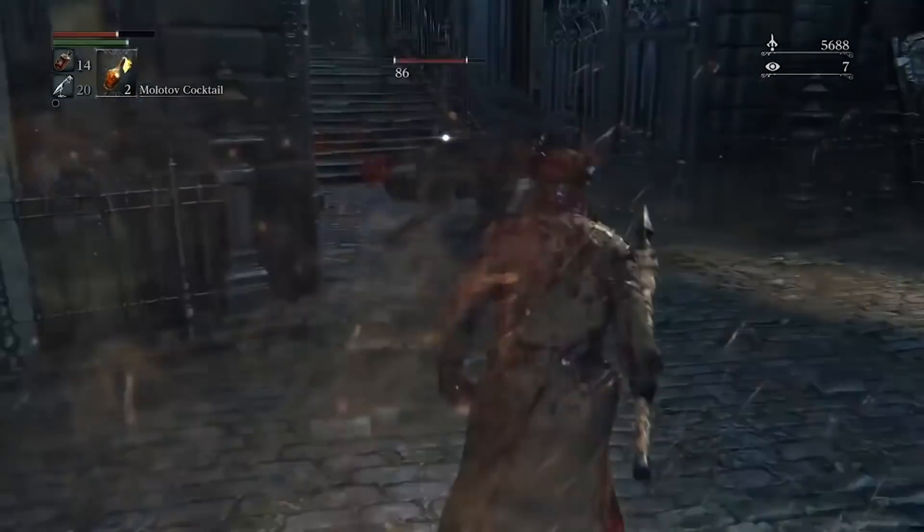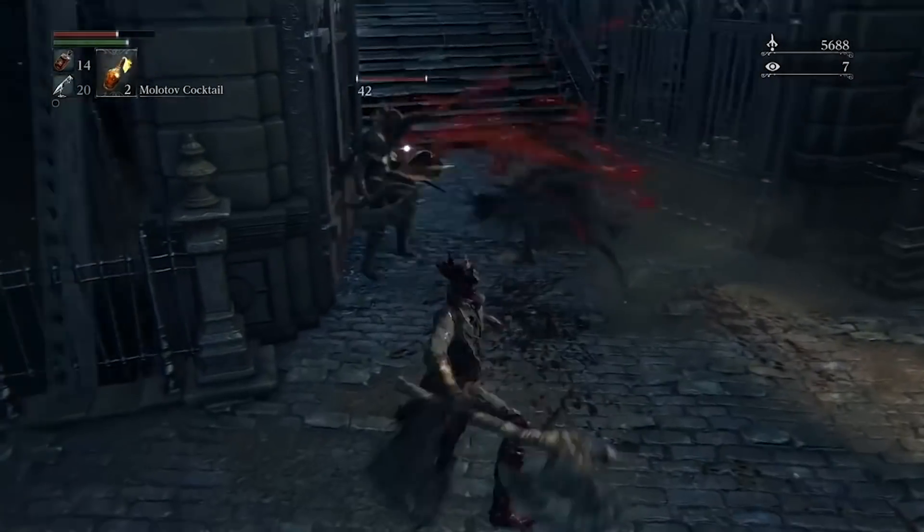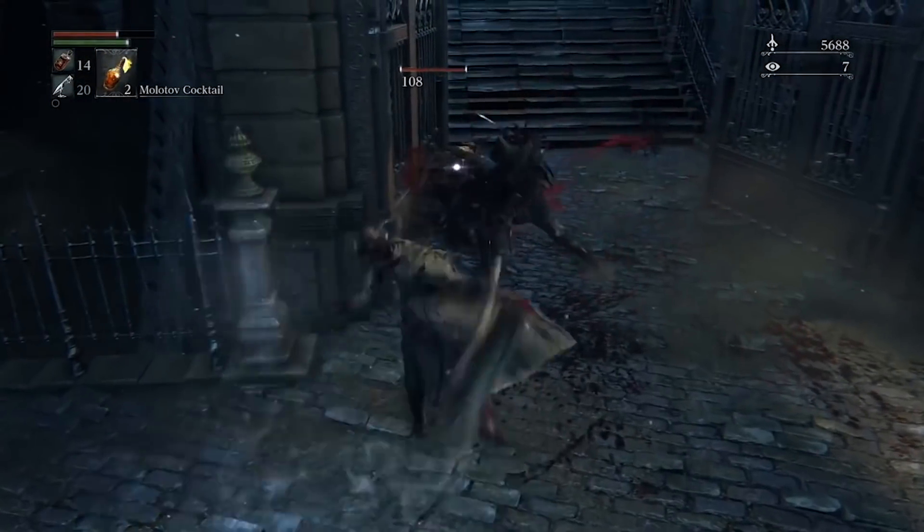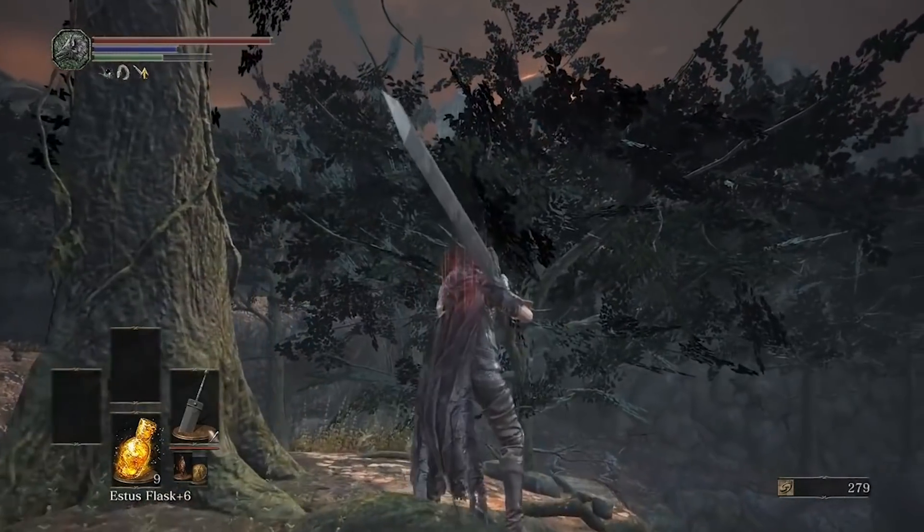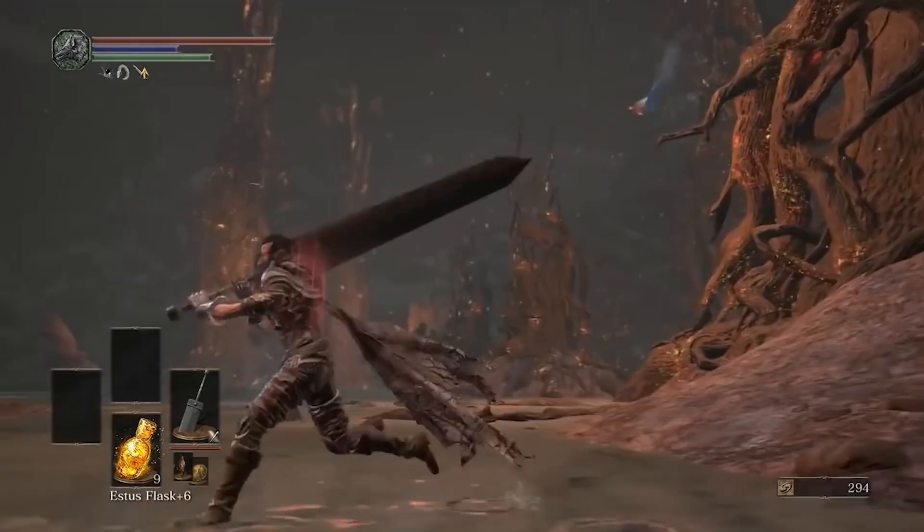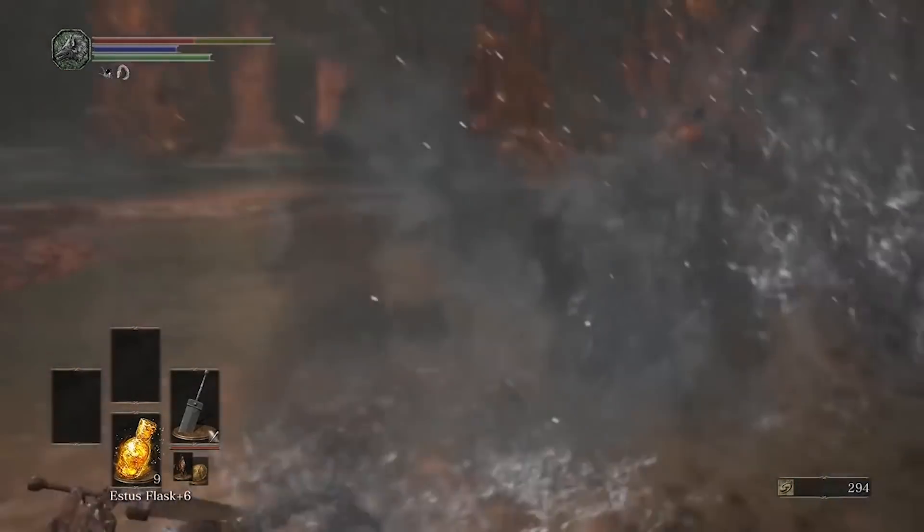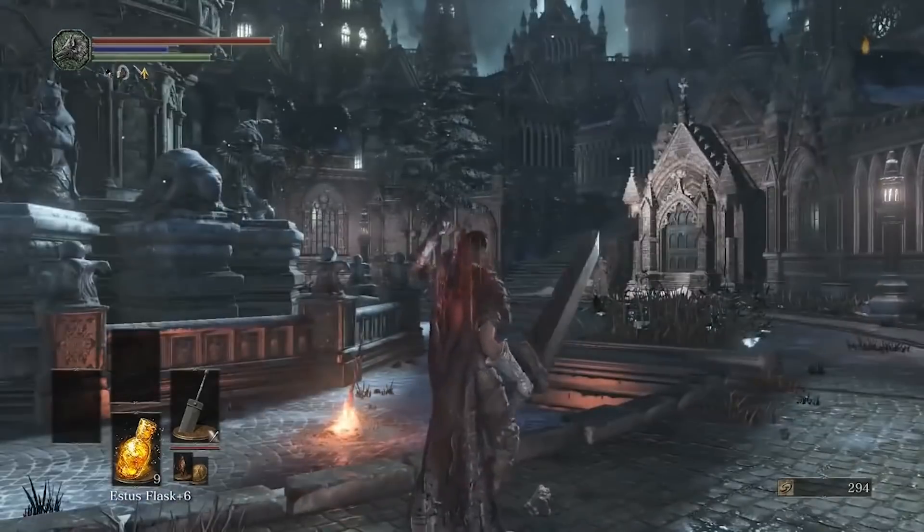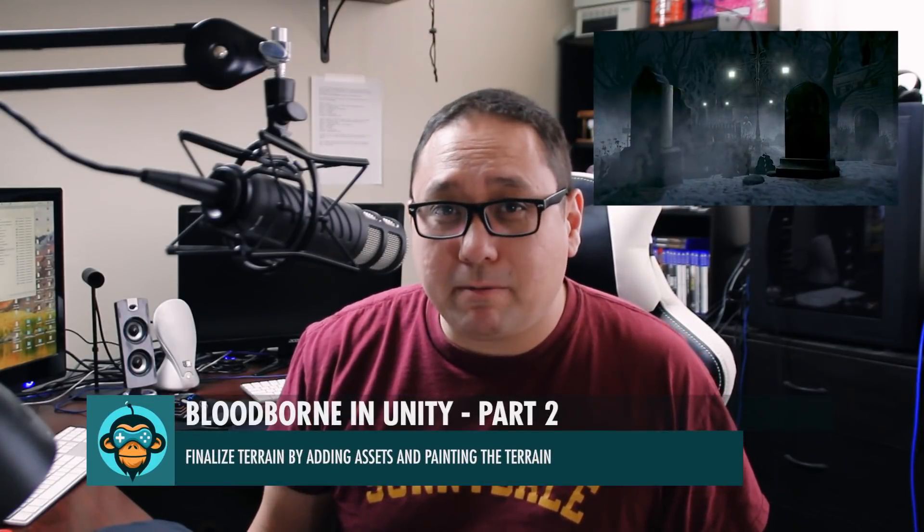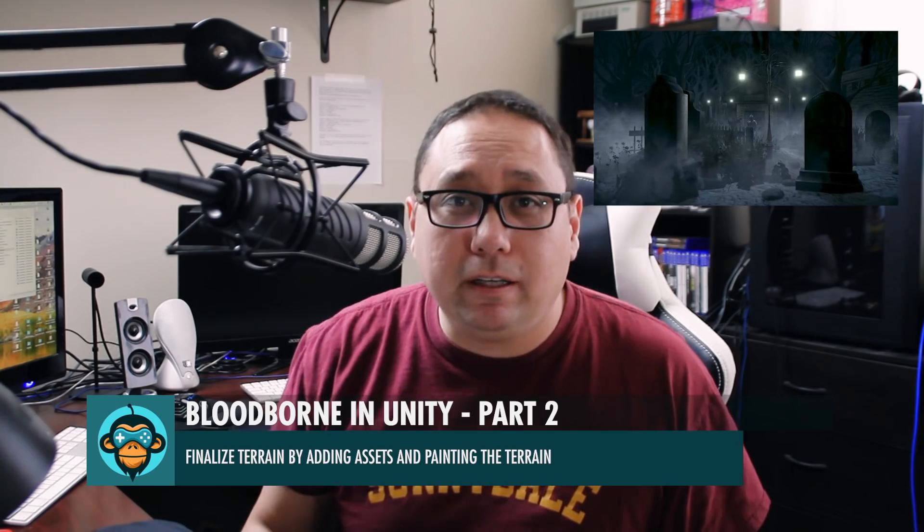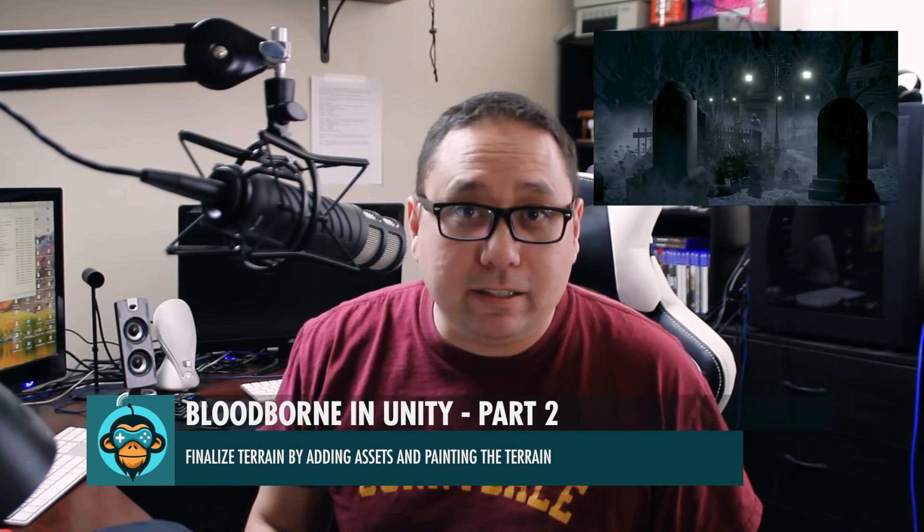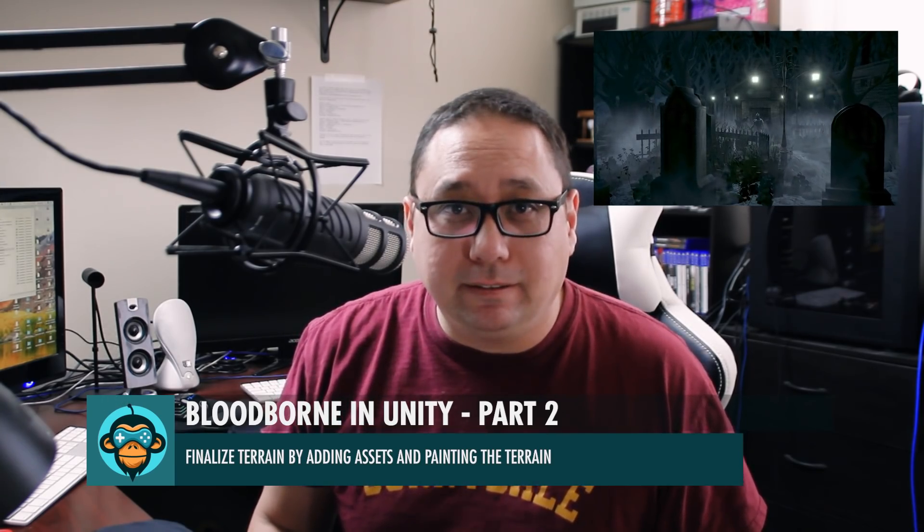In this series we're going to continue our examination into how to build game environments from games like Bloodborne or the Dark Souls series using game assets from our file base at gamedevhq.com. This is the second video in the series and we're going to continue our examination of the terrain system in Unity 2018.3.